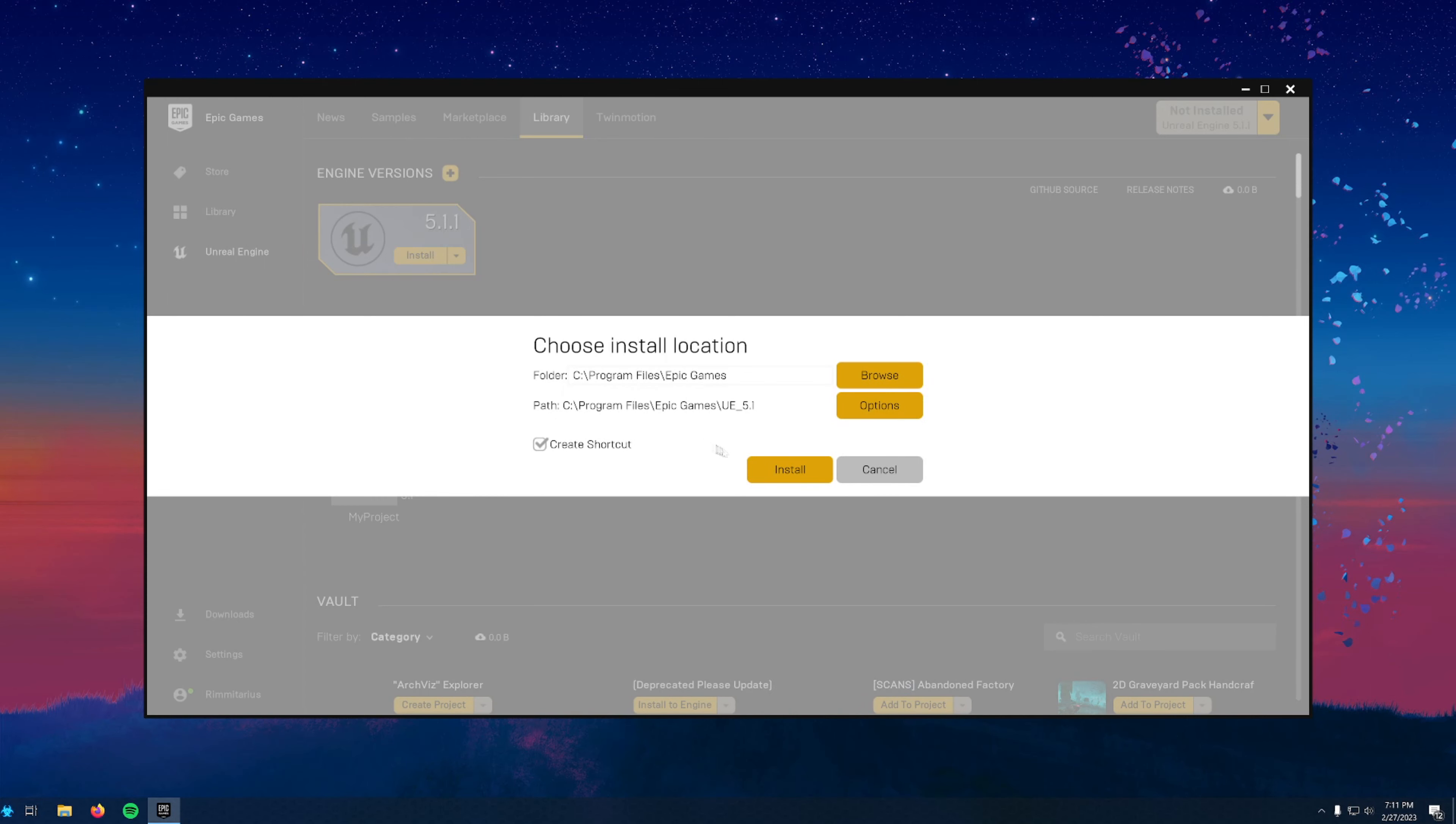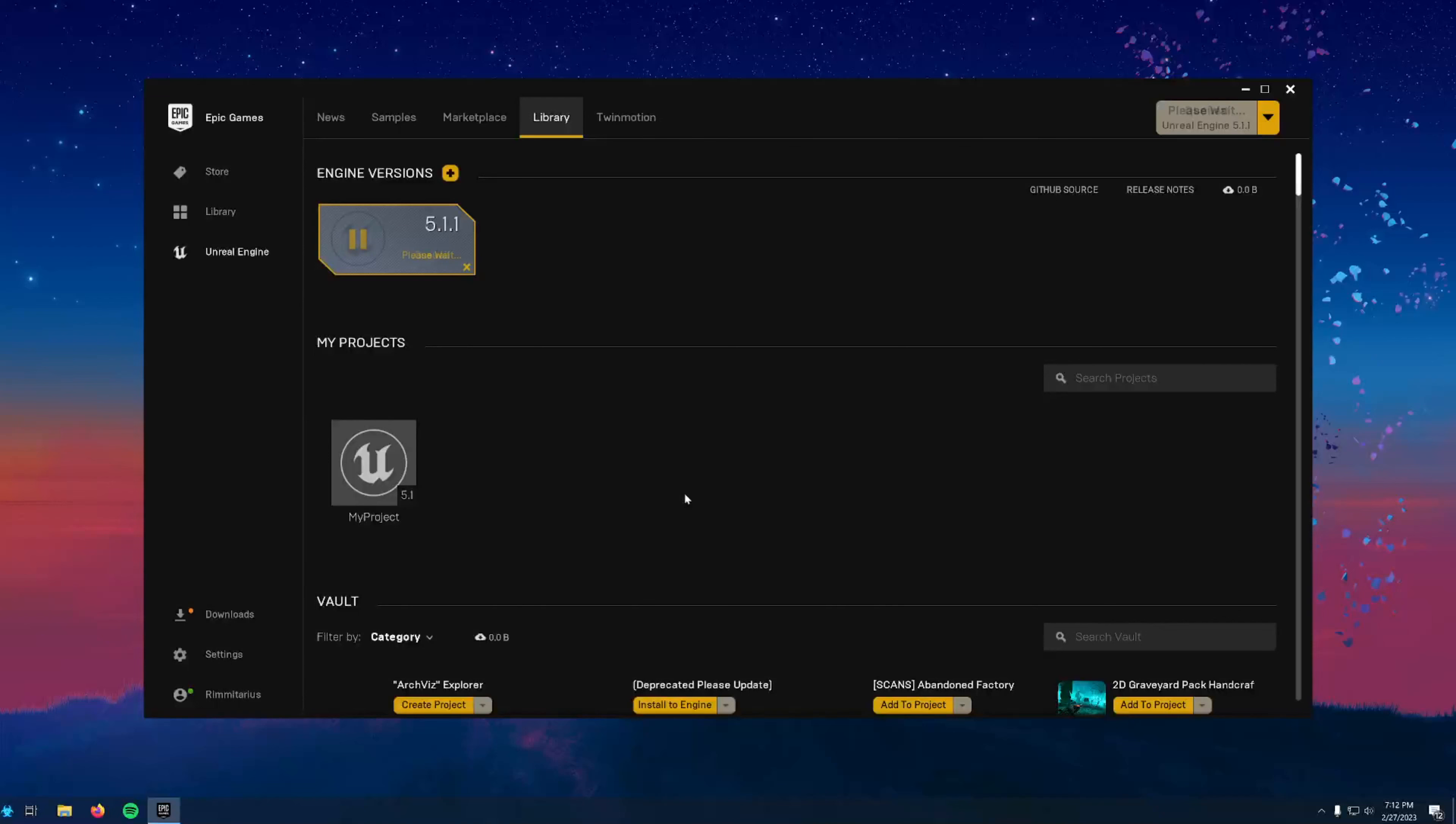It'll ask you where you want to install it, so once again make sure you have plenty of space, and we'll go ahead and let that download. It shouldn't take too long.